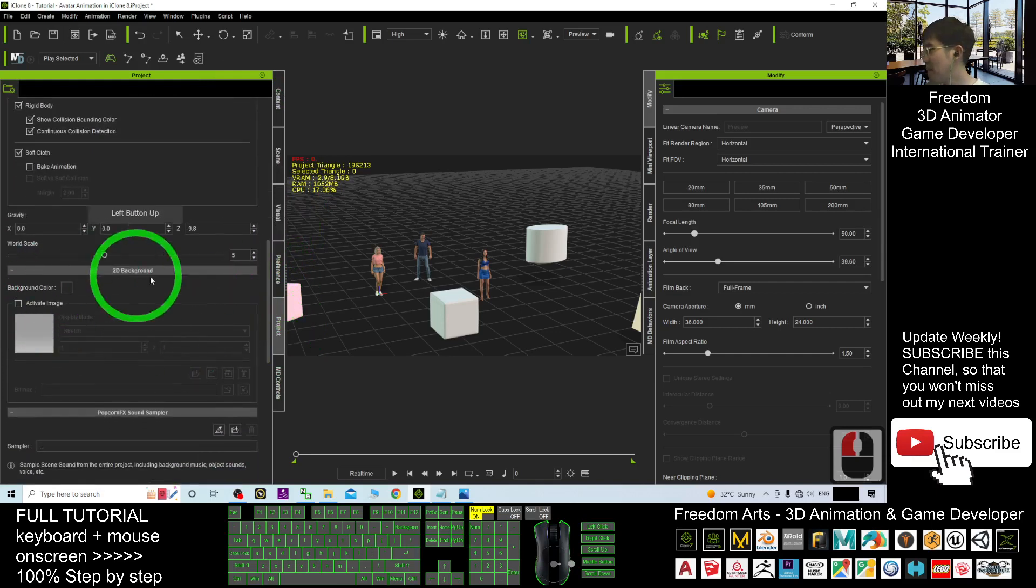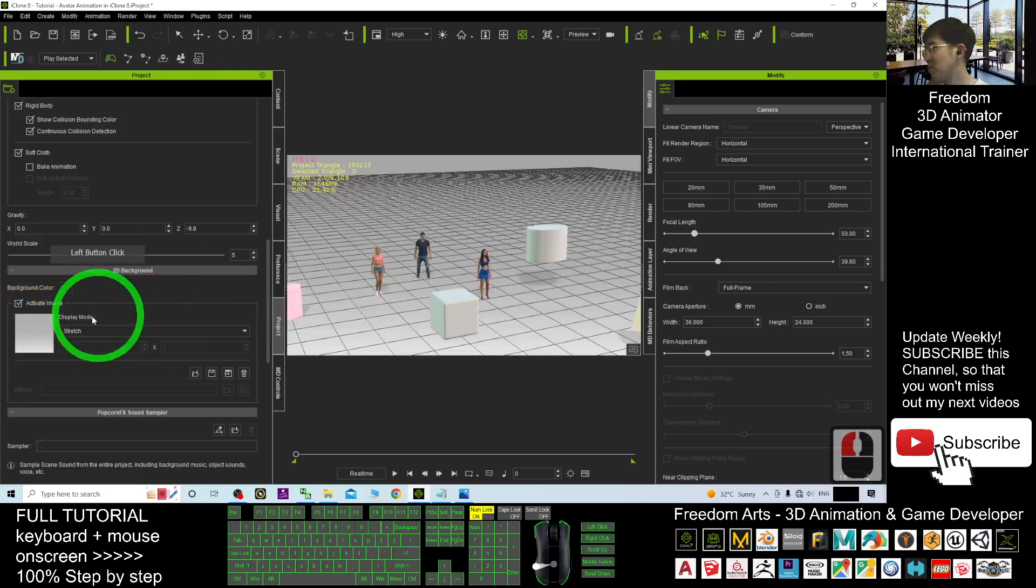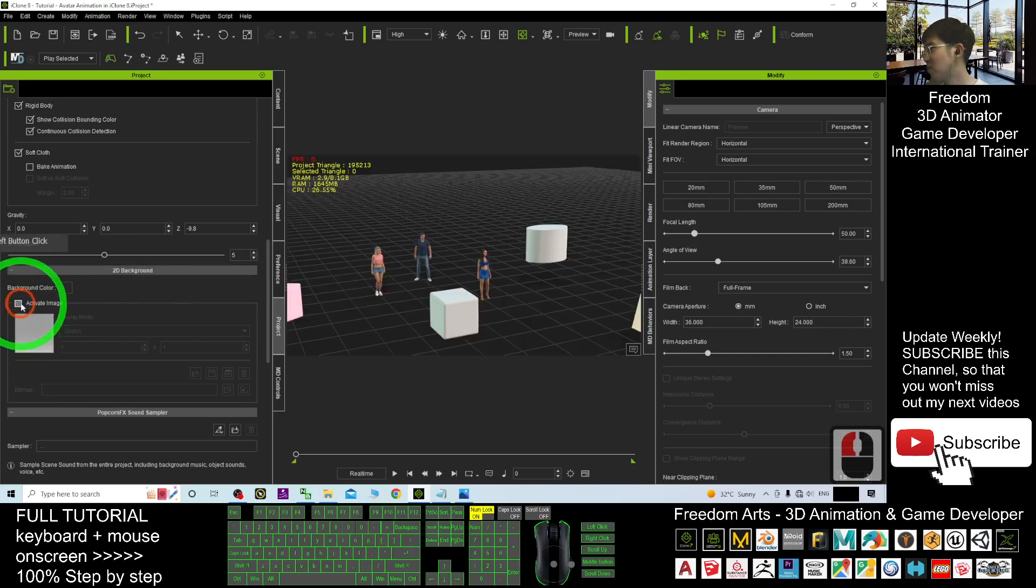Once you see the project, you scroll down. You should be able to see a 2D background. If you activate the image, actually, this is the image.